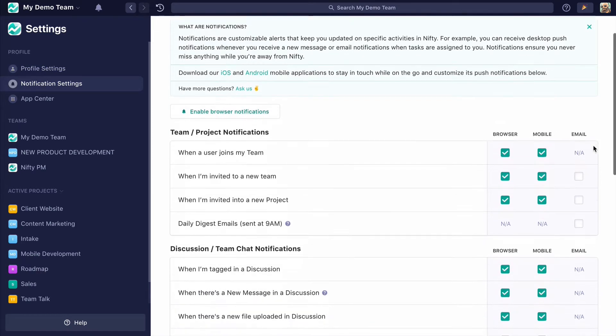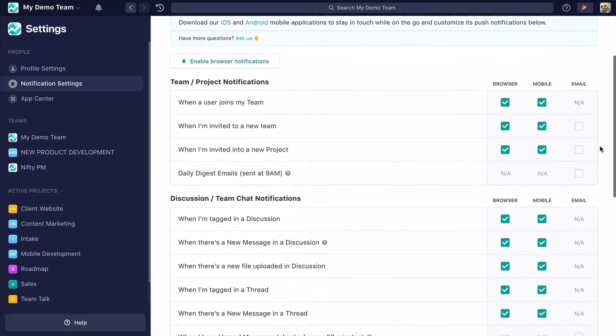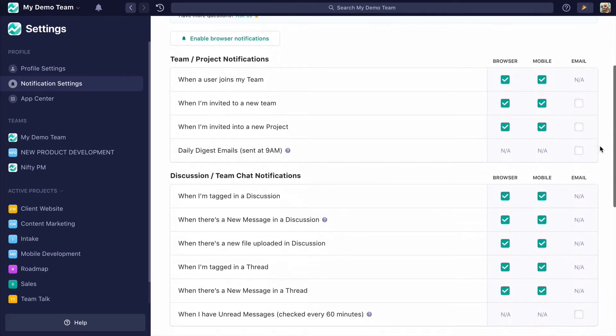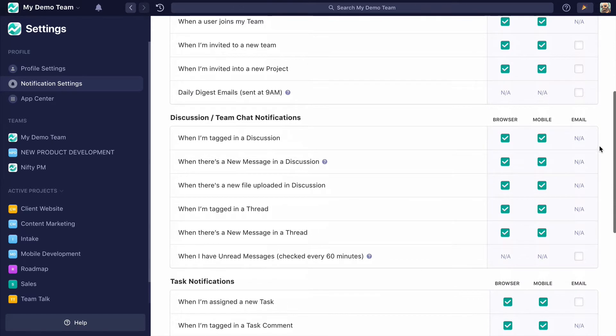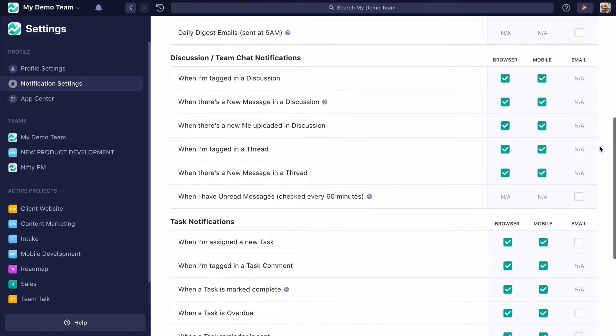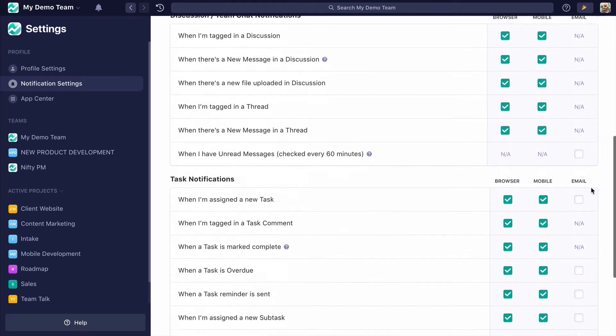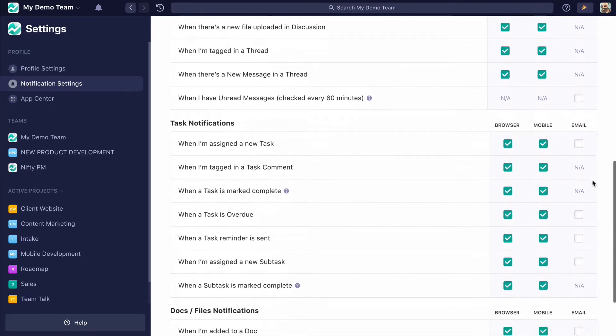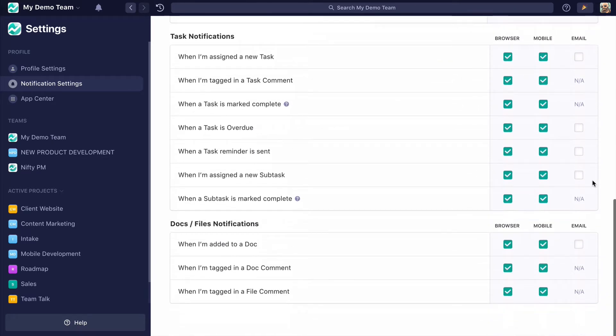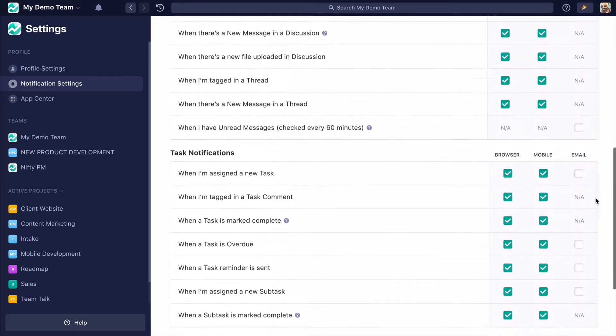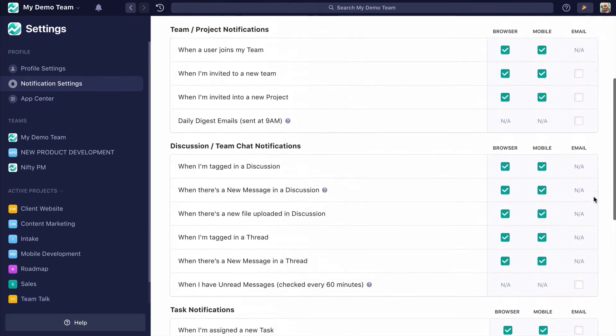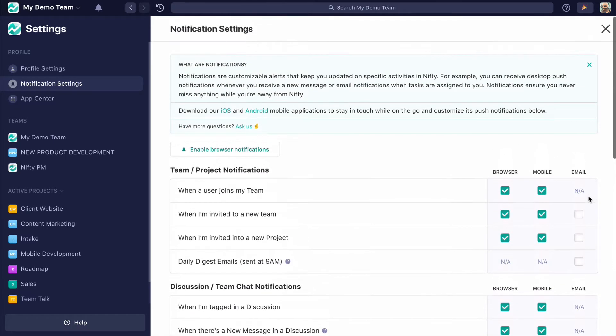As you can see, I'm on Nifty all day and I don't really need email follow-ups from Nifty, but you might or your client might. So that's a good way of toggling on and off how you want Nifty to communicate with you.